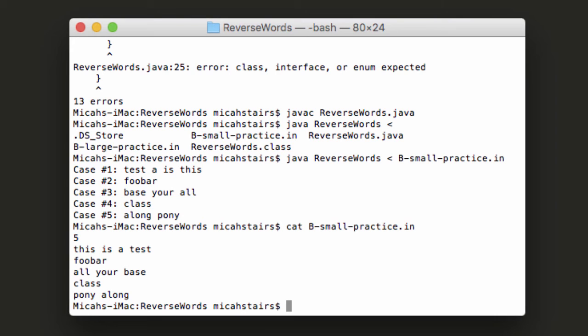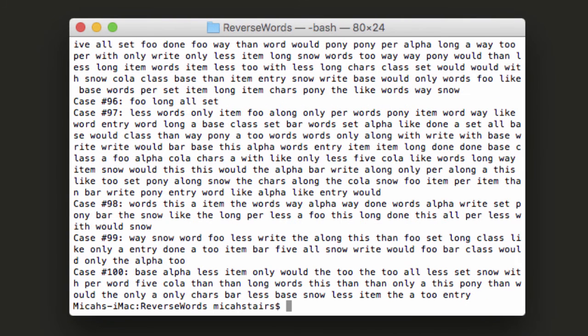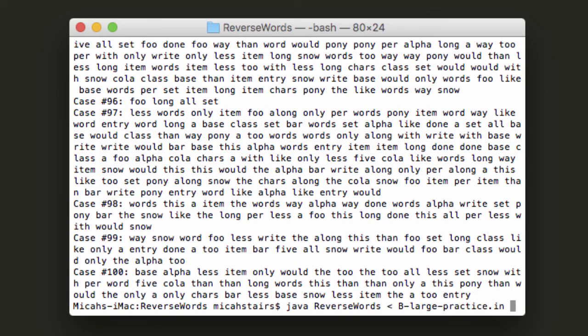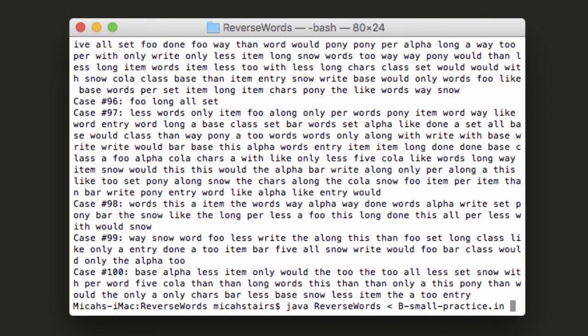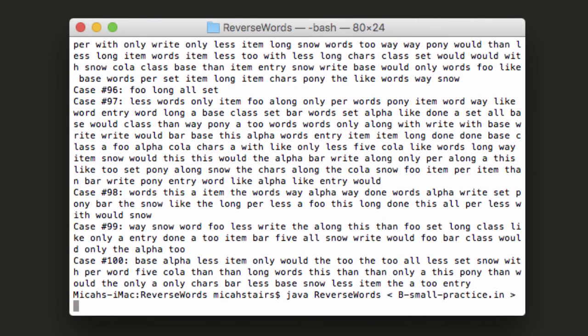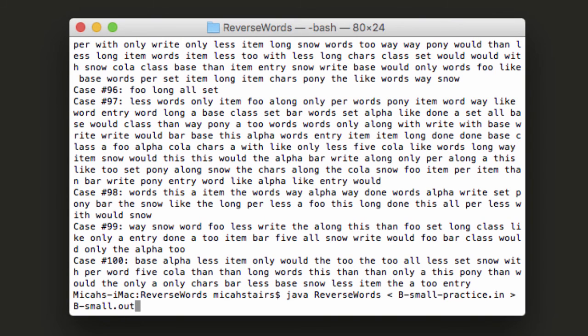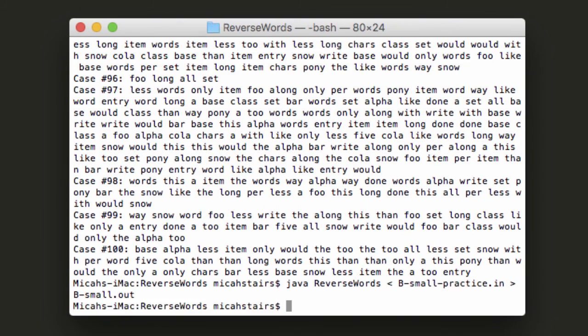We also have a large data set. You can run this one too if you'd like. OK. There's a lot of text there. So what we want to do though is we want to actually output this. So let's call this b small dot out. So instead of putting the output of our program onto the console, we're actually just going to be directing into a file, which we will need to upload to Google Code Jam.